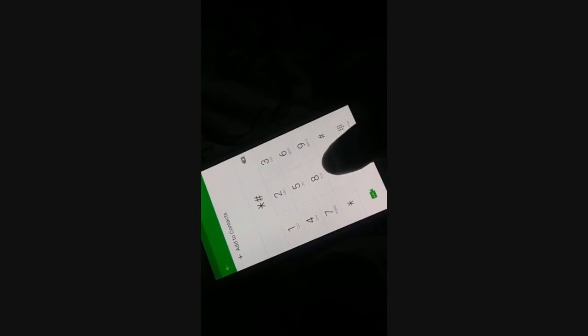Open the keypad and dial *#0011# then tap hash. Click More and go to Wi-Fi. Scroll down and you will see the option for Wi-Fi Power Save Mode.